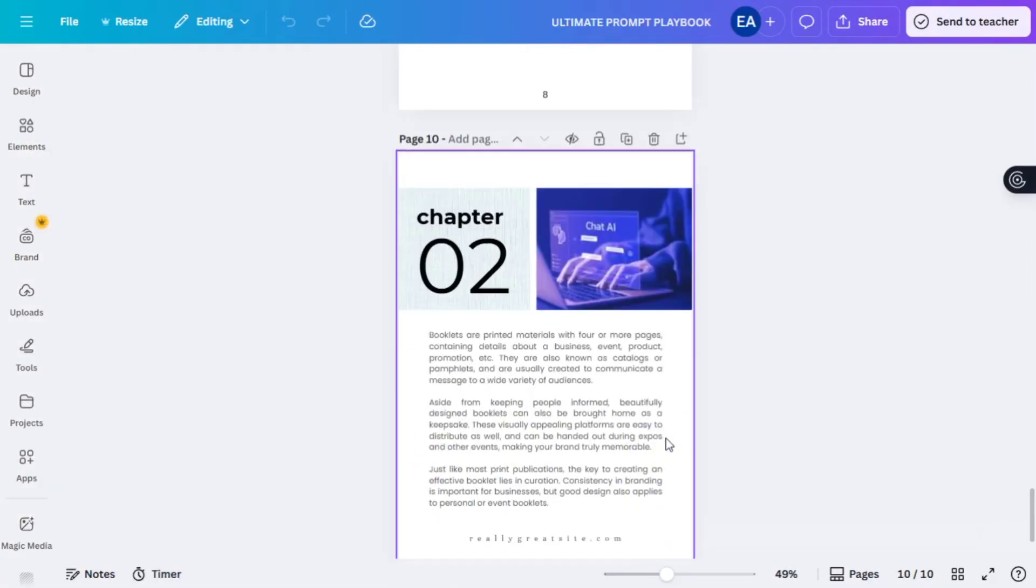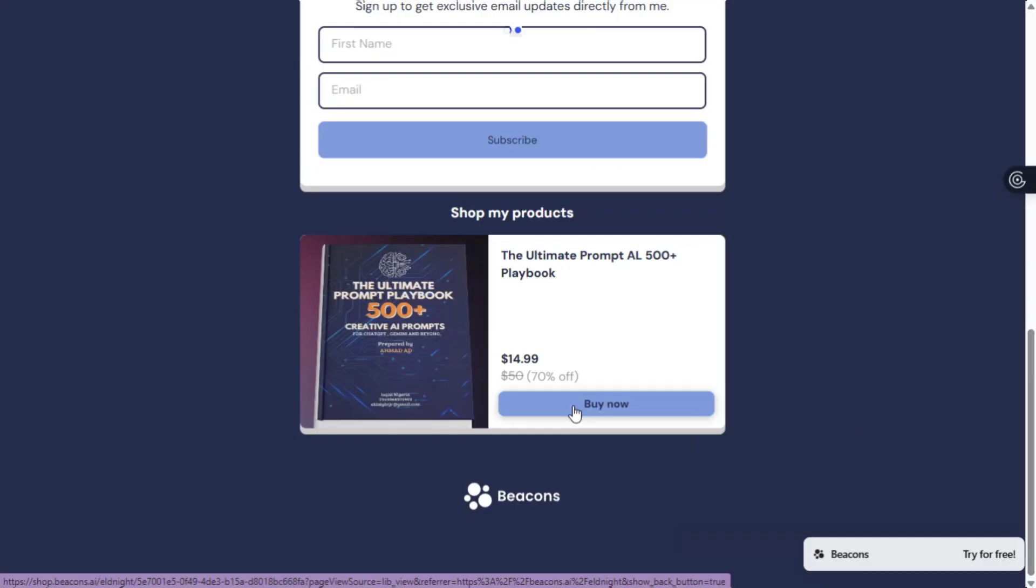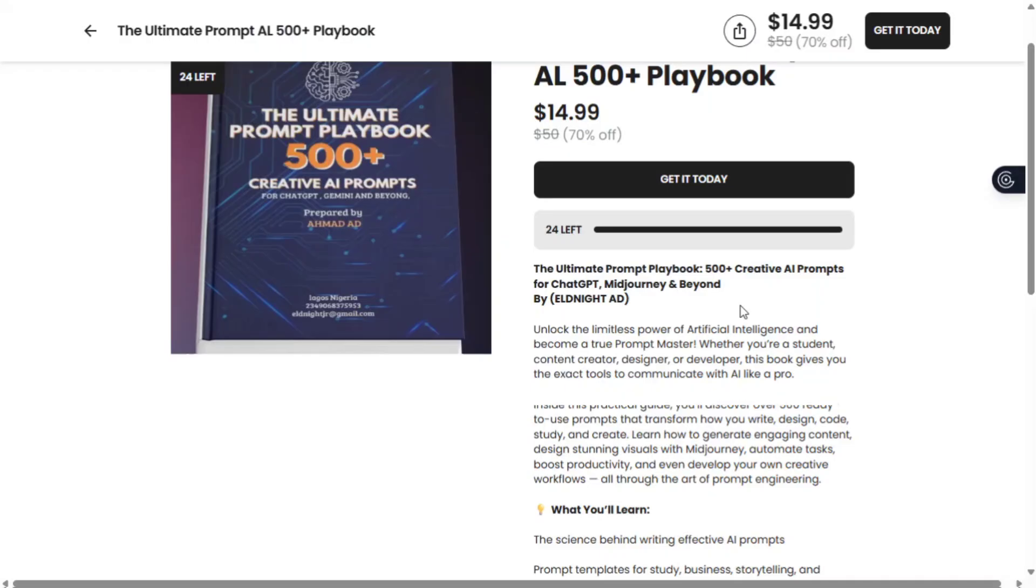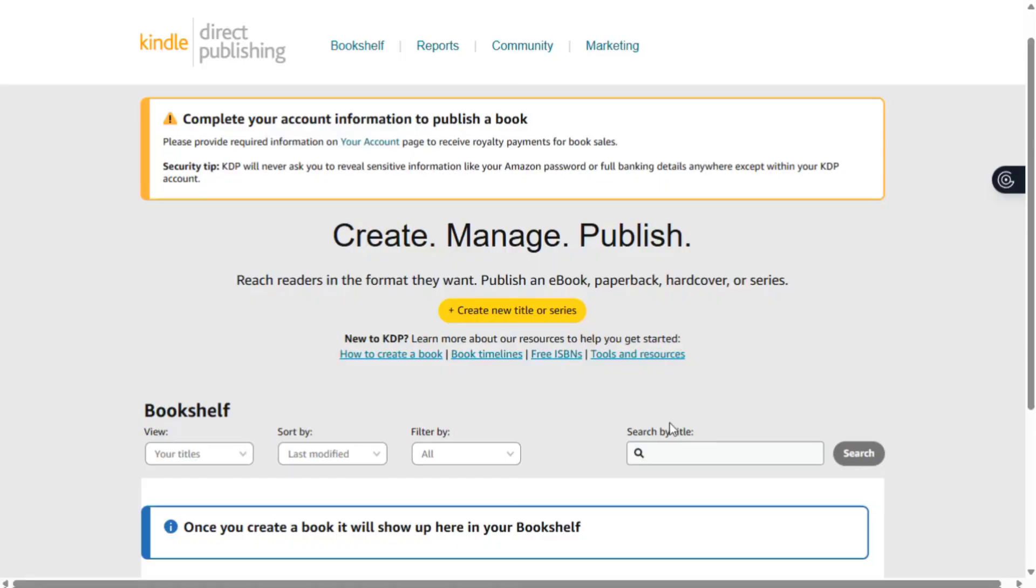After that, upload it to Beacons, add your price, your link and start selling which can generate a huge amount for you. And if you really want to go big, publish it on Amazon KDP. That's where the real income starts.